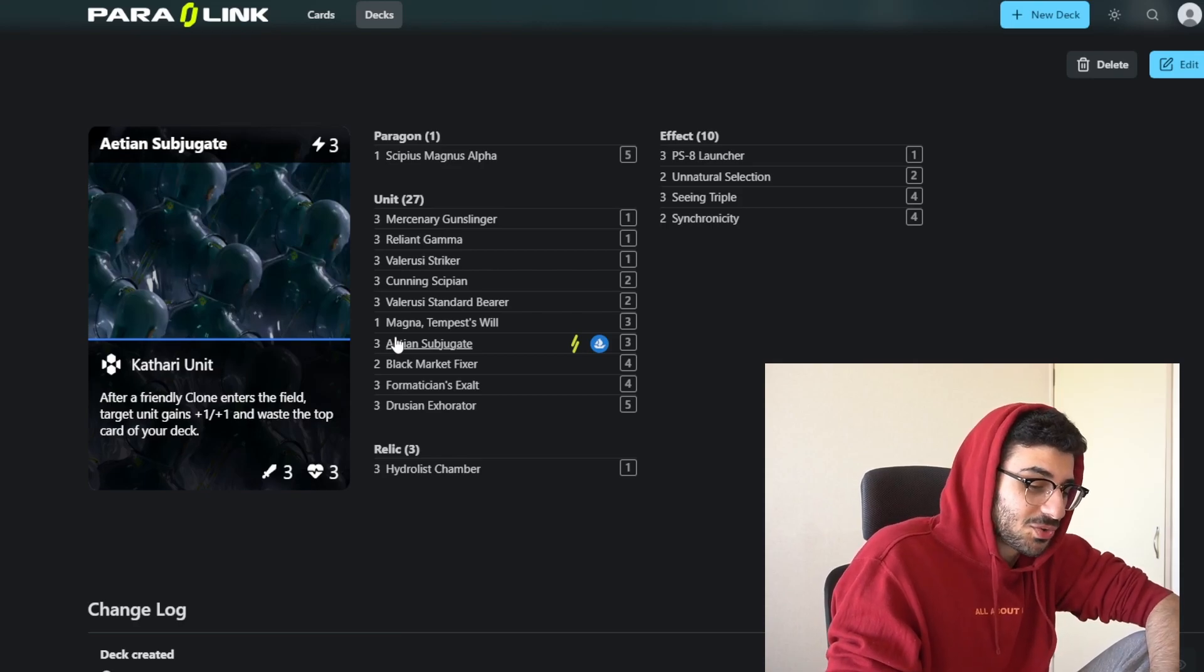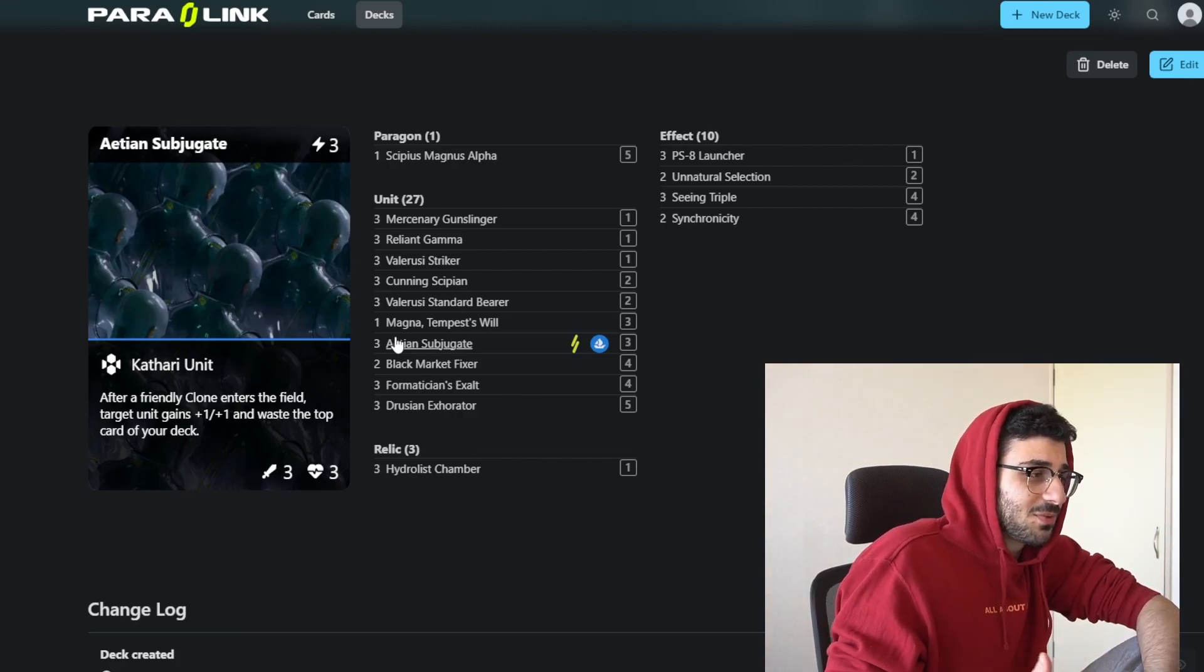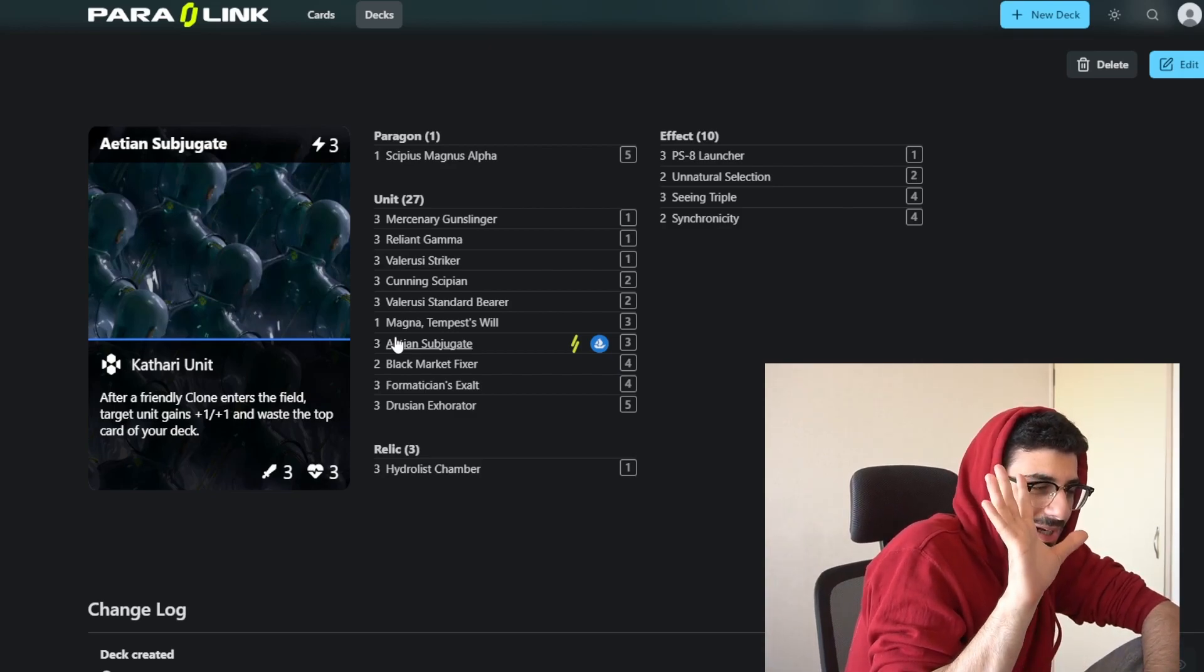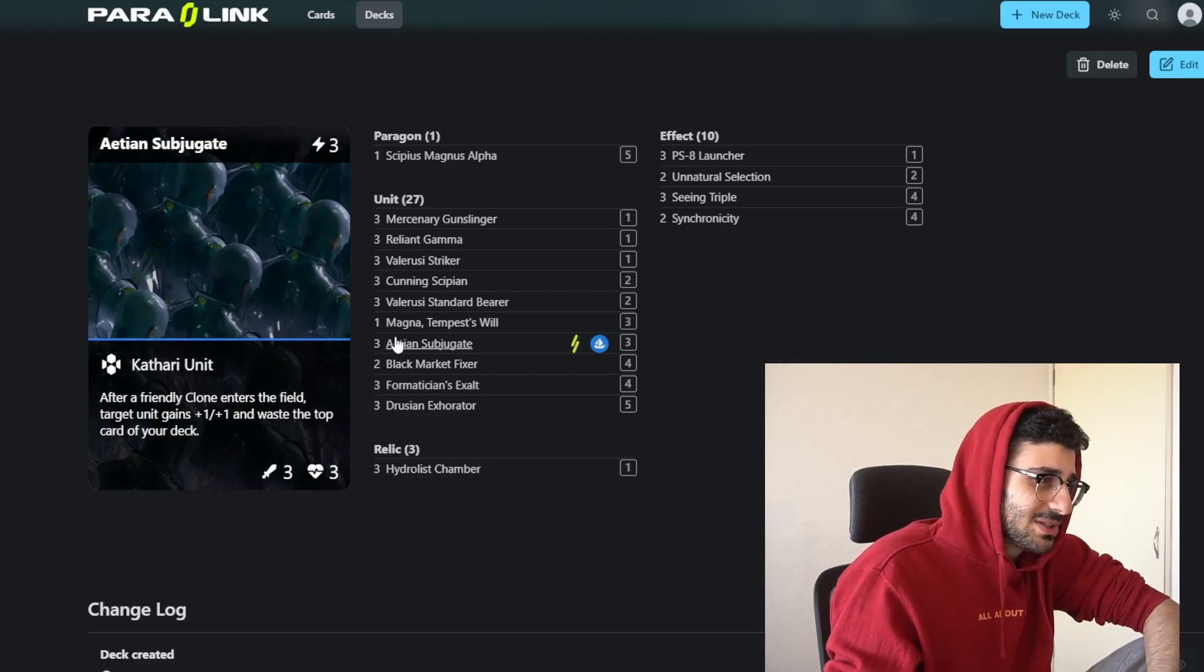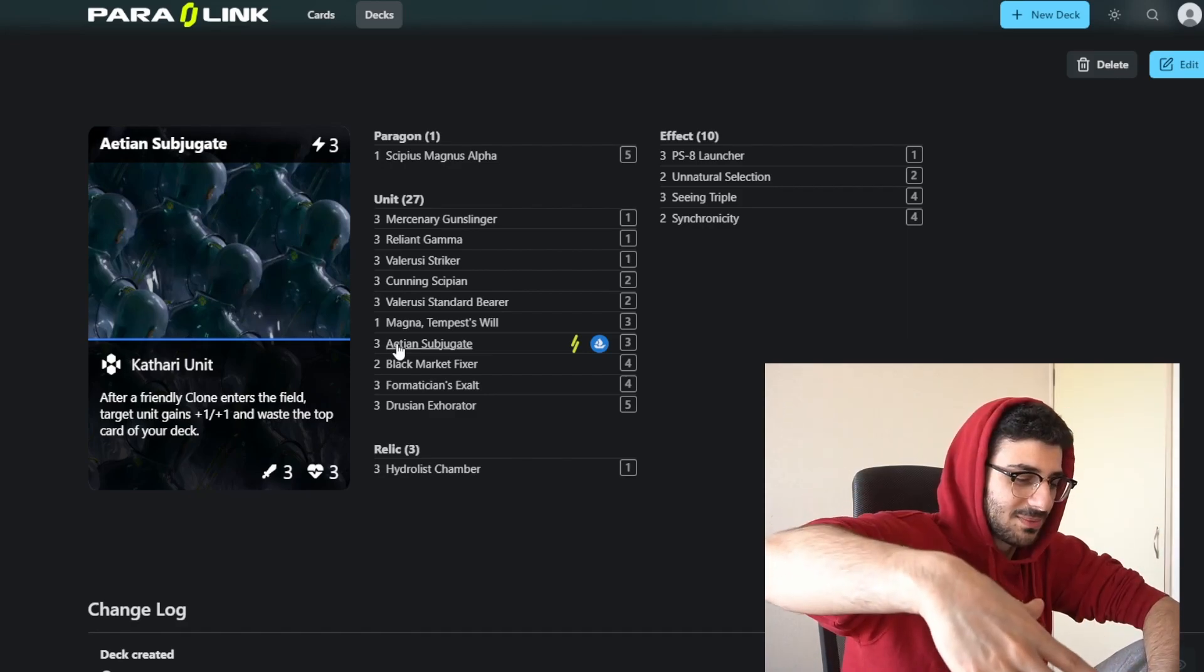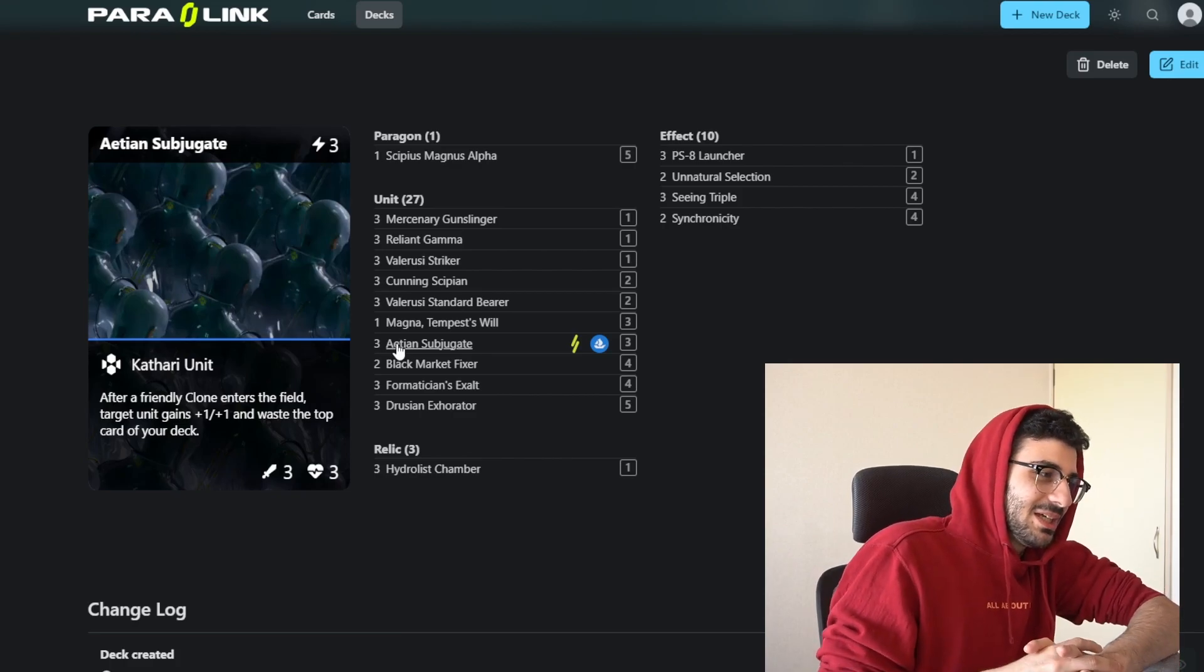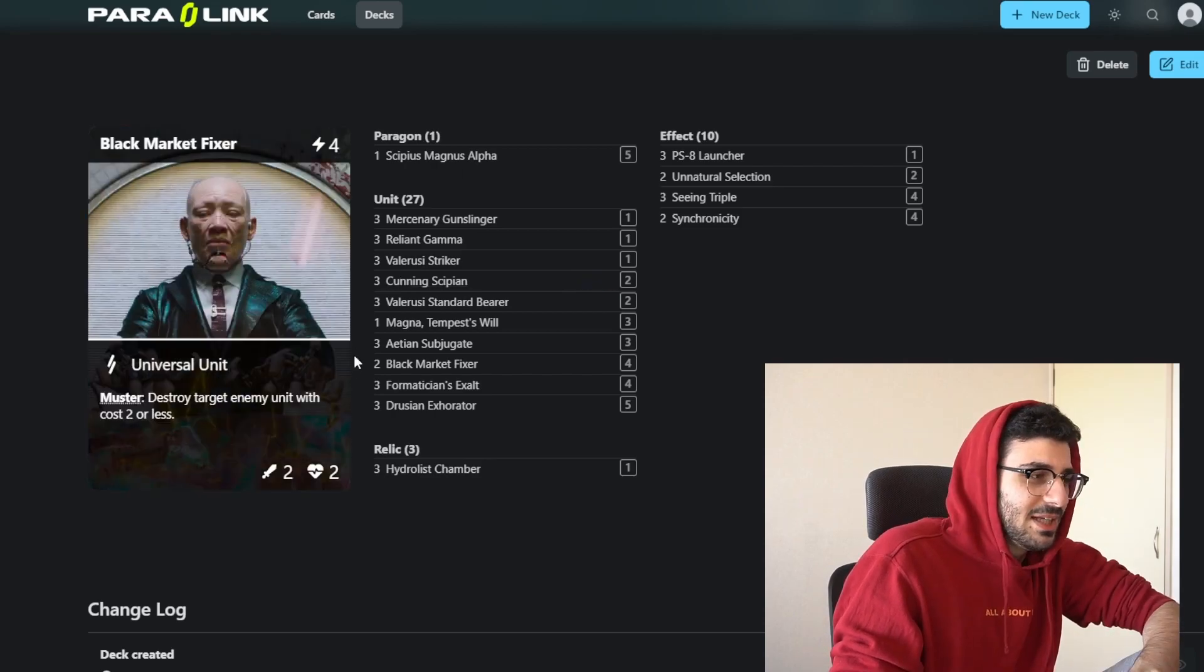Next up, we have debatably the strongest card in the deck right here, the Ancient Subjugate. This is a 3-mana 4-3. After a friendly clone enters the field, target unit gains plus one plus one, and you waste the top card of your deck. For the most part, it's all about getting that plus one plus one, which is similar to the bearer. But this way, you get to actually target what gets the plus one. You can target itself or something else. This card is the snowball card. If this card lives, you basically just win the game.